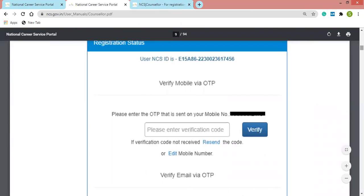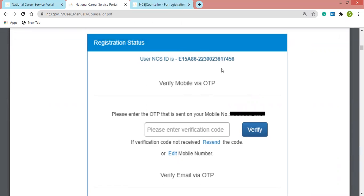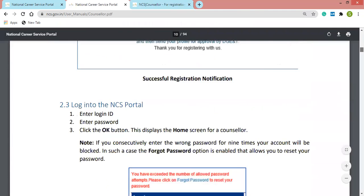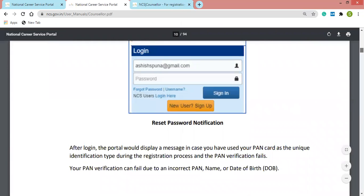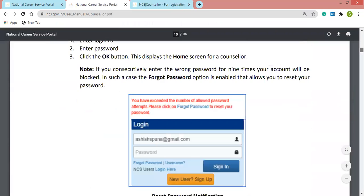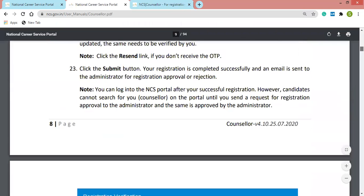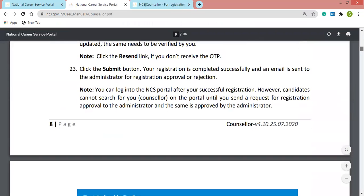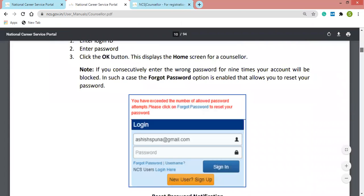After registration, this screen will appear when you are verifying your mobile number or email ID via OTP. There is also a reset password notification — if you forget your password, you can reset it using the forgot password option available.